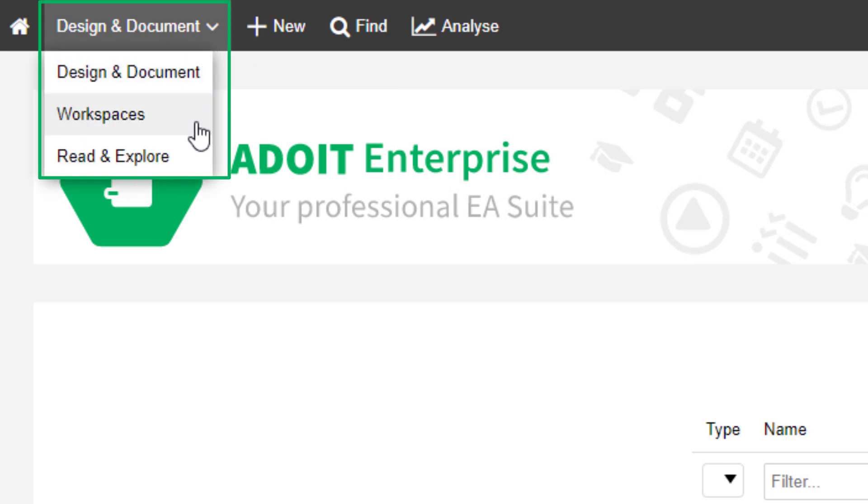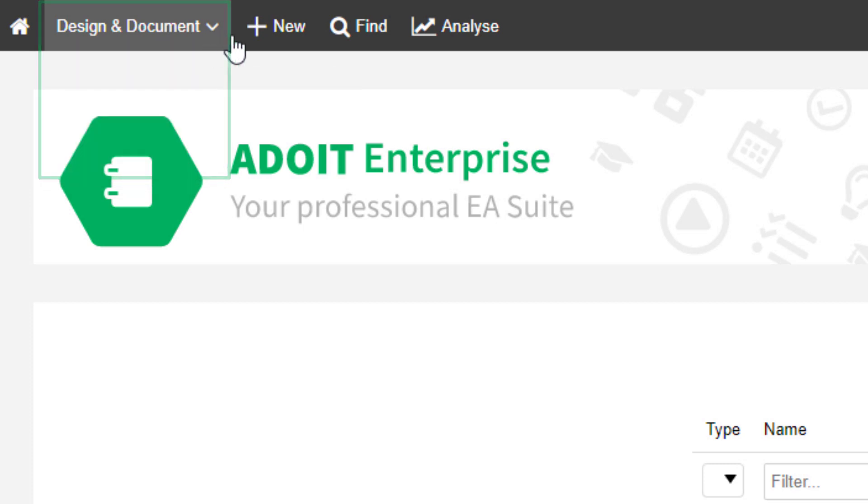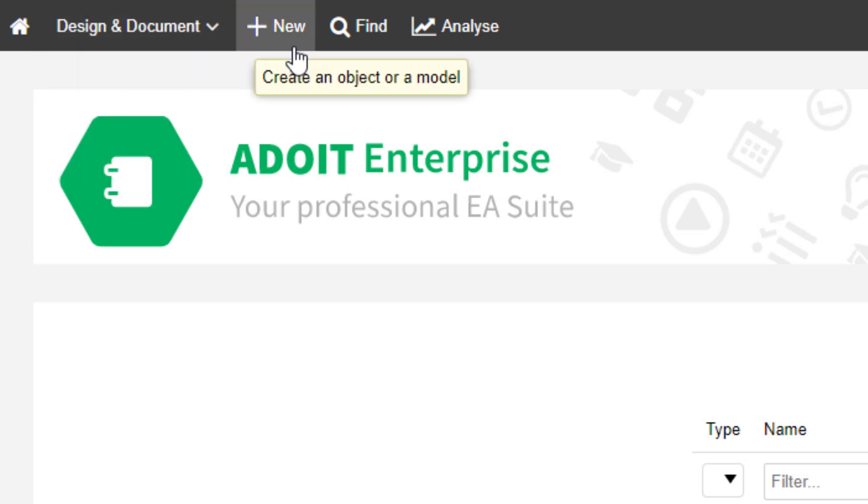Switch between different scenarios. Click on New to create a new model or object.